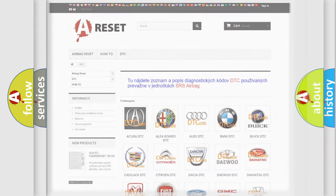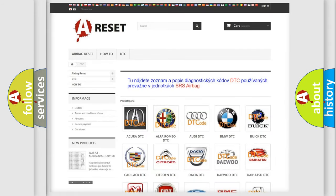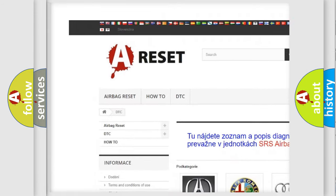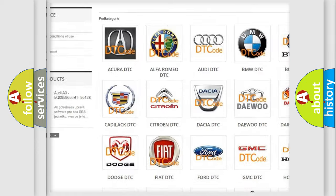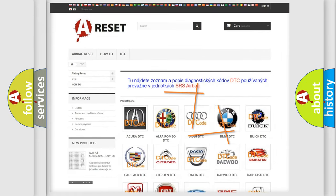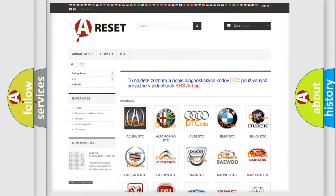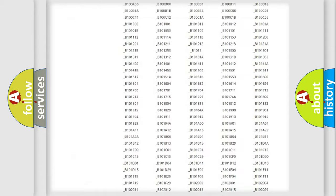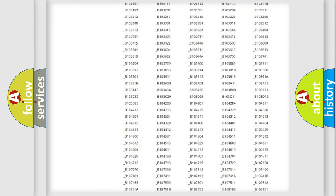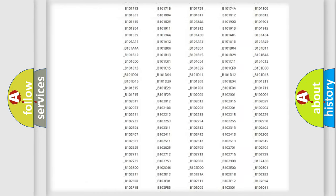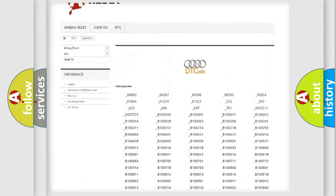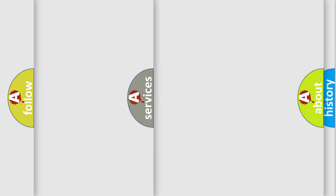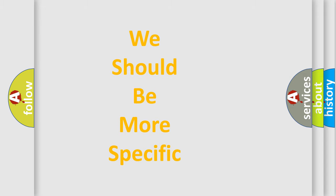Our website airbagreset.sk produces useful videos for you. You don't have to study the OBD2 protocol to troubleshoot car breakdowns. You will find all diagnostic codes for Audi and many other vehicles, plus many other useful resources.